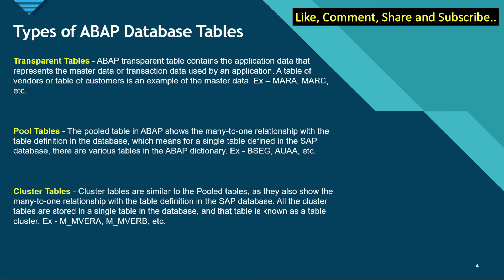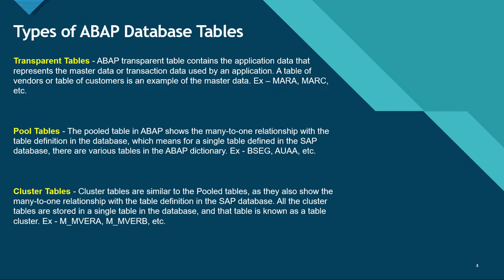There are three types of ABAP database tables. The first one is the transparent table. A transparent table contains the application data that represents the master data or transaction data used by replication. Examples include tables of vendors or customers as master data, like MARA and MARC.